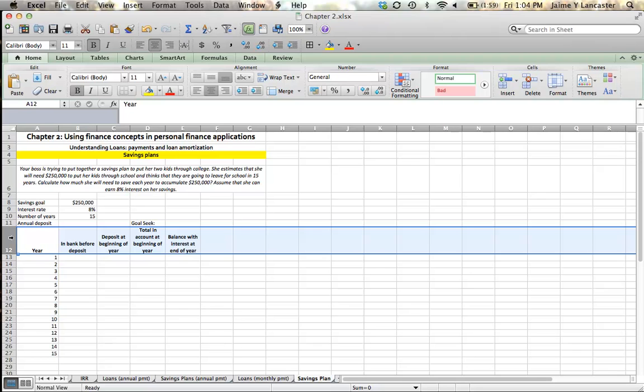For instance, maybe you want to buy a house and you want to save money for the down payment, or maybe you want to save and buy a car, or take a trip. Maybe you want to retire, put your kids through college. I'm going to show you in this tutorial how you would set up a problem like this and figure out the amount you'd need to save each month or each year in order to reach a future savings goal.